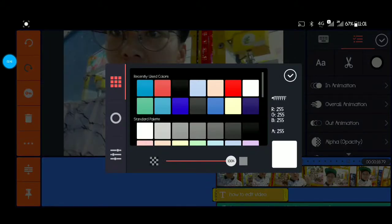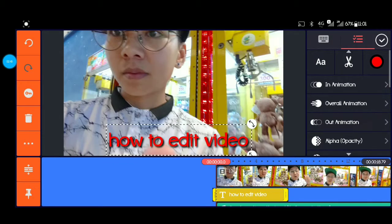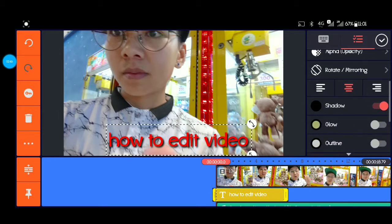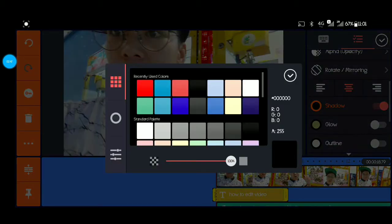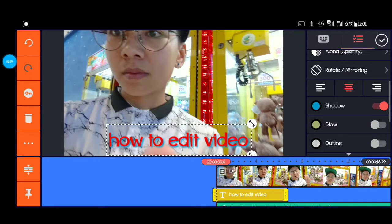Tapos papalitan po natin ng kulay, ilalagyan po natin ng shadow — para po mas maganda siyang tingnan.